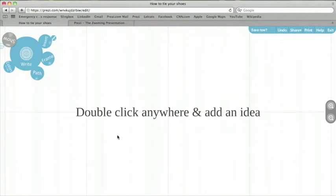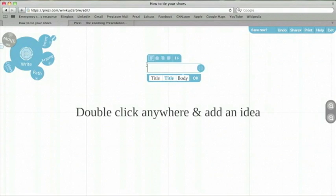The first thing we'll do is to add text. As it gives you instructions here, double-click anywhere to add an idea. Double-click on the canvas to get this text box. Now I can add text.